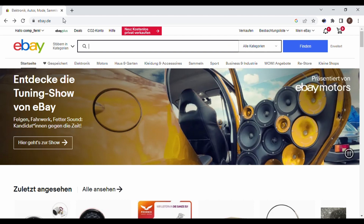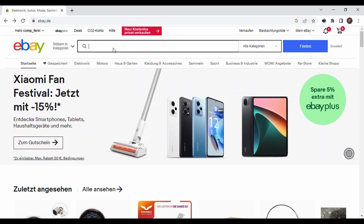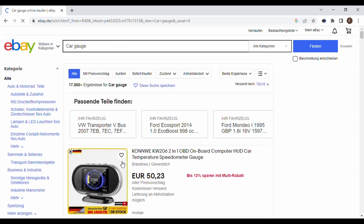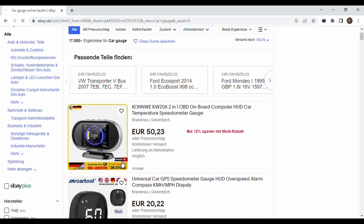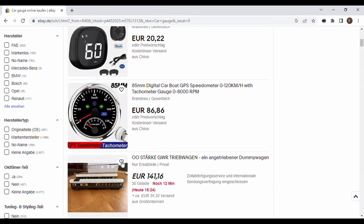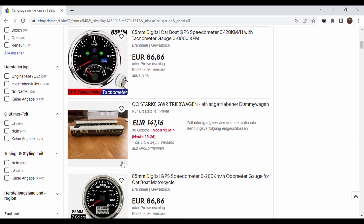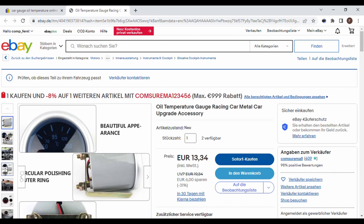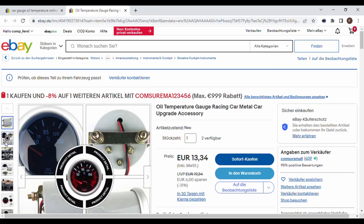Well, eBay offers a lot of cool gauges that you can install into your car, which are also not too expensive. But this gives you only some data and installing these sometimes seems a bit mysterious to me.